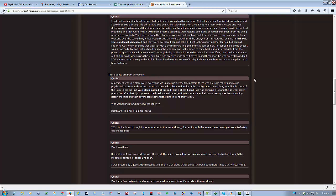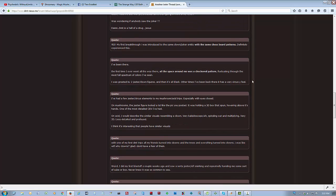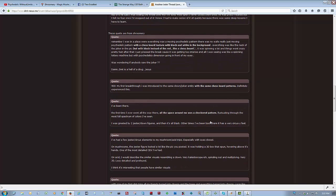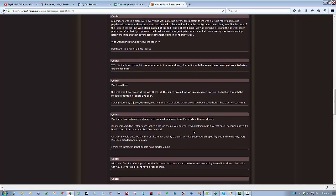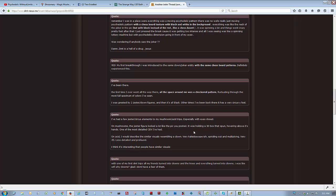These are all quotes from Shermery, by the way, the ones that I'm reading here. And then, so this guy says, I've been there. The first time I ever went all the way there, all the space around me was a checkered pattern fluctuating through the most full spectrum of colors I've ever seen. I was greeted by two Jester crown figures, and then it was all black. The other times I've been back, it was very circus-y feel. And then another guy said, I had a few Jester circus elements to my mushroom acid trips, especially with the closed eye. On mushrooms, the Jester figure looked at a lot like the pic you posted. It was holding a 3D box that spun hovering above its hands. One of the most detailed closed eye visuals I've ever had.